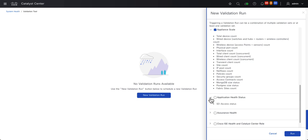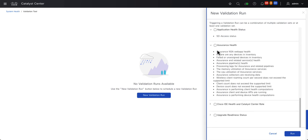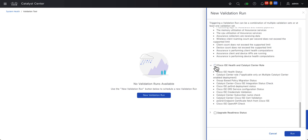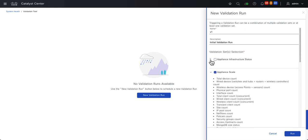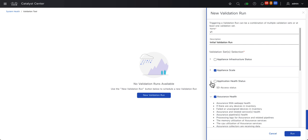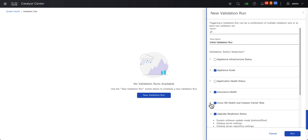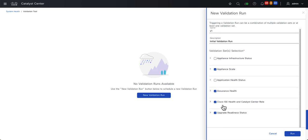The Application Health status checks SD Access. I'm not using SD Access, so I'll leave this one unchecked. But I will select the Application Health, which will help identify potential issues receiving telemetry data back from the network devices. I'll also check ICE and select the Upgrade Readiness status as well. I'll go ahead and check everything and click Run.